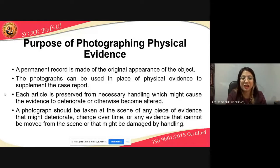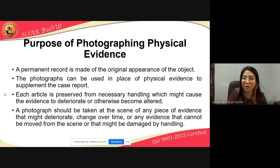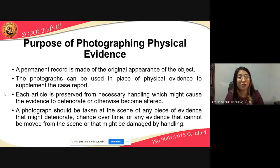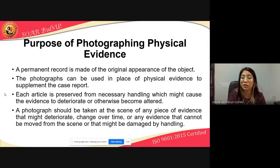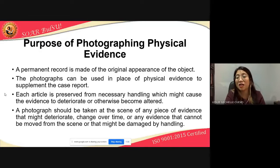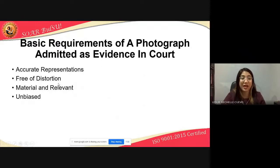Photographs can be used in place of physical evidence to supplement the case report. Each article is preserved from unnecessary handling which might cause evidence to deteriorate or become altered. Some evidence is very fragile — for example, blood on fabric starts bright red, but over time the fabric stiffens and the blood turns brown. You cannot prevent that natural change, but with photography, you can document the current state of evidence when you arrived at the crime scene.